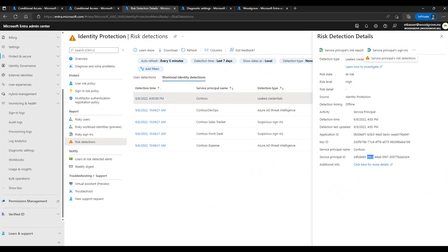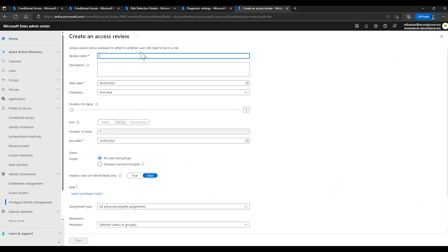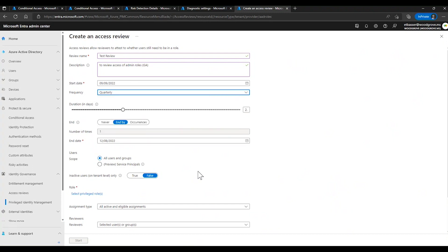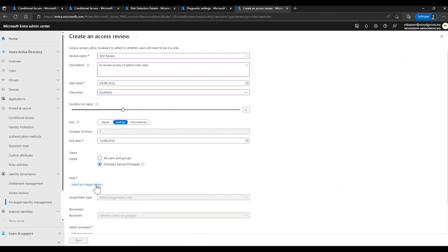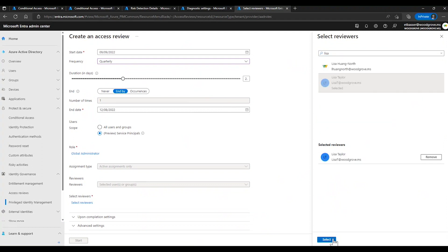Now that we're monitoring for risk and have access controls in place, it's a good opportunity to review which workload identities have access to privileged roles. In the identity governance blade, under privileged identity management, select Azure AD roles, then access reviews under the manage menu, and select new. Enter a name, description, and set the recurrence cycle. Select scope for service principals, choose the privileged roles you want to review, then bulk select identities and assign reviewers to reattest access. Now let me introduce my colleague Stefan van der Wiel.